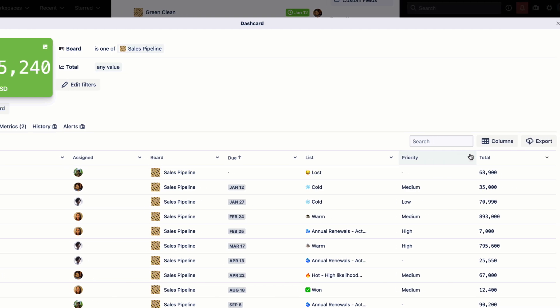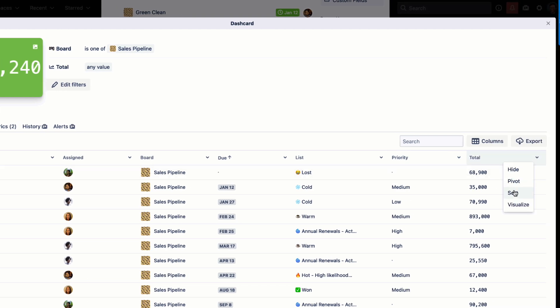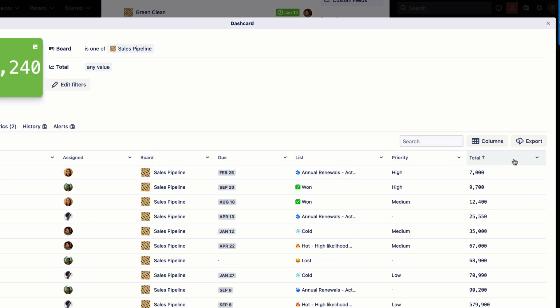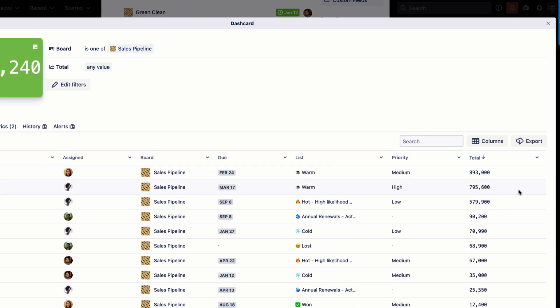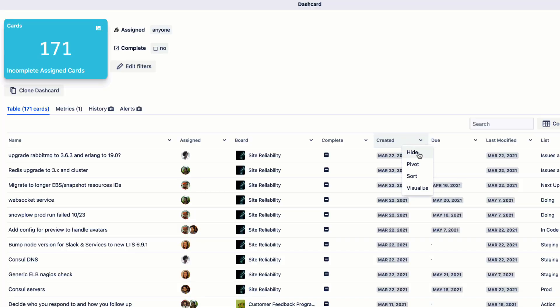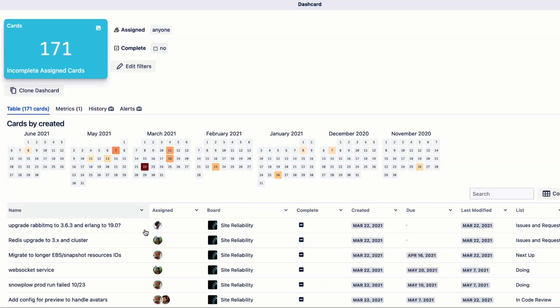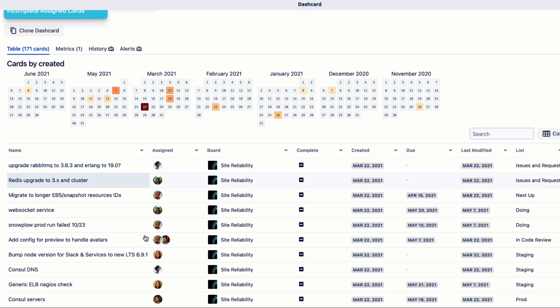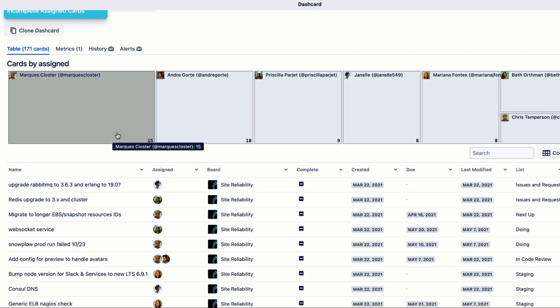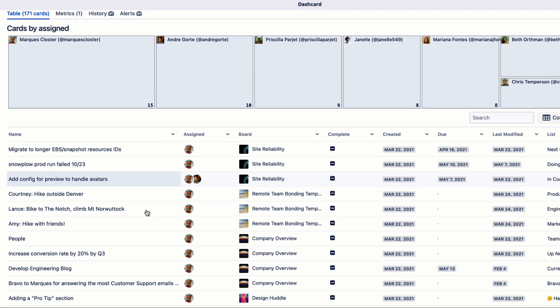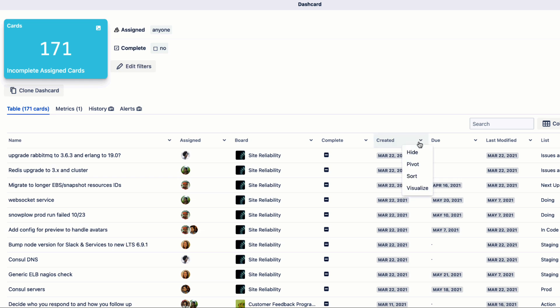A great example of this is team workload - being able to see what exactly you and your team have on their plate. So if you're a manager, you could say, 'How much is this person working on and what's coming up in terms of how can I unblock them with their bottlenecks?'